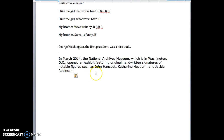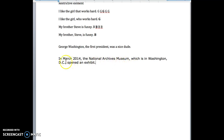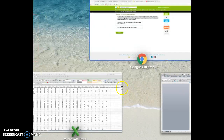If the first method worked better for you, then keep to it. I'm just trying to branch out so I can help as many of you as I can. 'In March 2014, the National Archives Museum, which is in Washington, D.C., opened an exhibit featuring original handwritten signatures of notable figures such as John Hancock, Catherine Hepburn, and Jackie Robinson.' We can just get rid of all this — the location is superfluous. The commas tell us there's only one National Archives Museum, so we're mumbling through the extra detail.